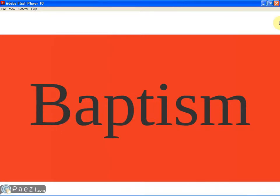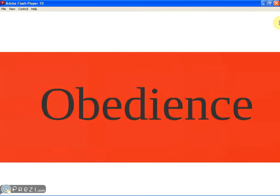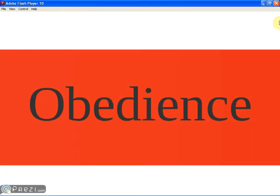We must have baptism. Mark chapter 16 verse 16 says that he that believes and is baptized will be saved. Or 1 Peter chapter 3 verse 21: there is an antitype which also now saves us—baptism. Not the removal of the filth of the flesh, but the appeal for a good conscience to God through the resurrection of Jesus Christ. Not only do we need baptism but also we need obedience. Hebrews chapter 5 verses 8 and 9 says though he was a son, yet he learned obedience through the things that he suffered. Being perfected, he became the author of eternal salvation to all who obey him. Or James chapter 2 verse 24: you see that a man is justified by works and not by faith only.